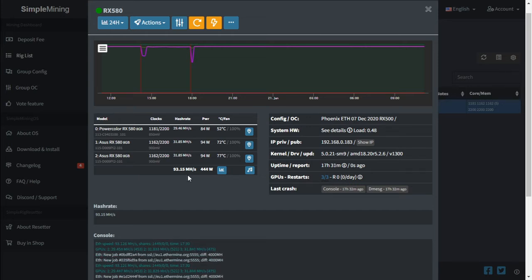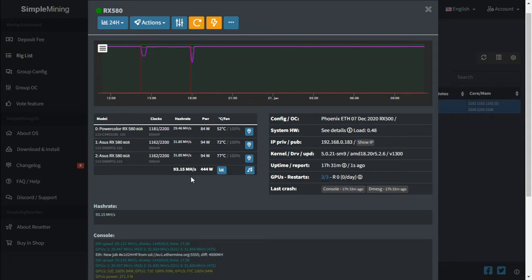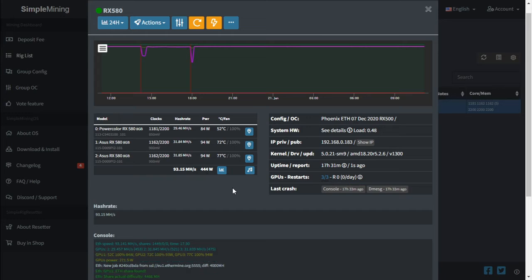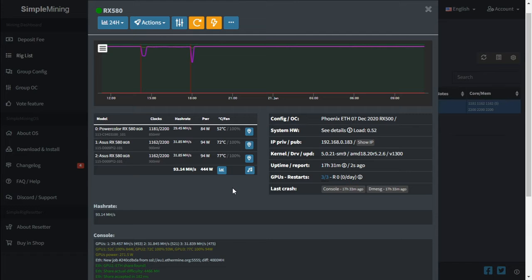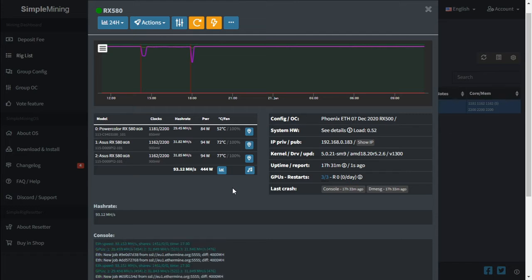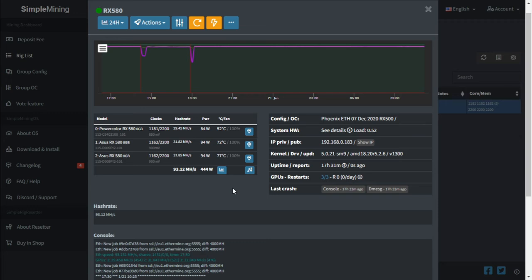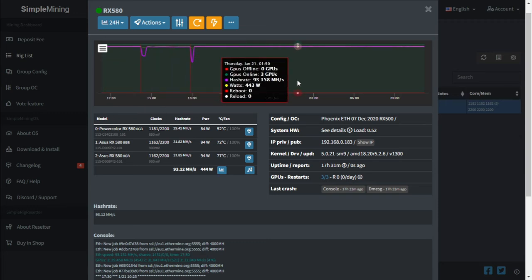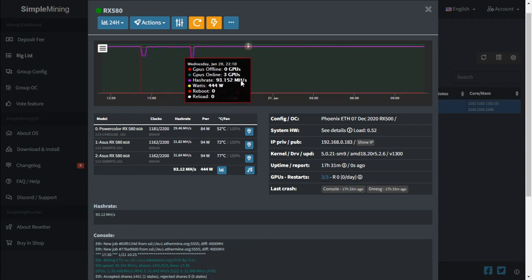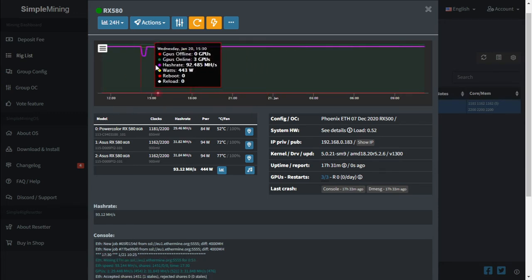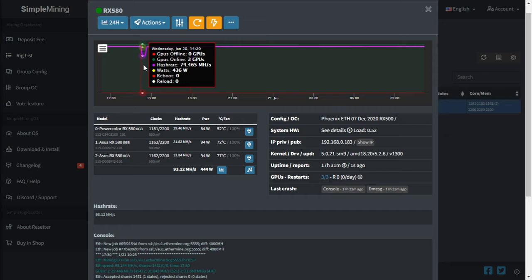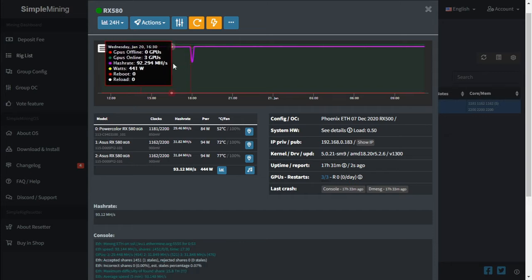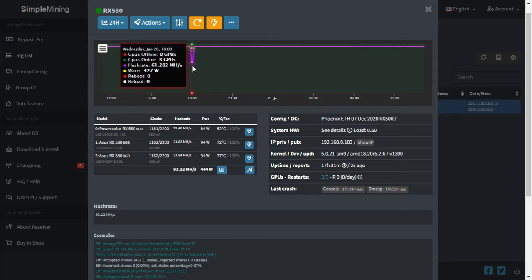When we were running the Gigabyte H110-D3A motherboard, we were getting just under 92 megahash per second at 424 watts. I found the most stable overclocks for this motherboard for these three graphics cards, and we're getting just over 93 megahash. As you can see, it has been running stable. There have been two drops in the last 24 hours, but the server restarted and continued at 93 megahash per second.